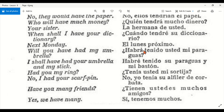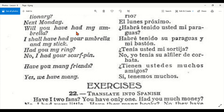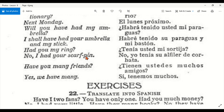When shall I have your dictionary? — ¿Cuándo tendré su diccionario? Next Monday — el lunes próximo. Will you have had my umbrella? — ¿Habrá tenido usted mi paraguas? / ¿Habrás tú tenido mi paraguas? I shall have had your umbrella and my stick — Habré tenido su paraguas y mi bastón. Have you my ring? — ¿Tenía usted mi sortija? No, I had your scarf — No, yo tenía su alfiler de corbata.